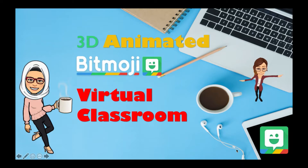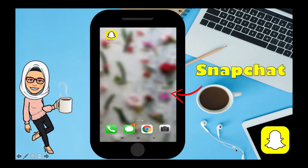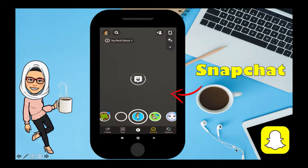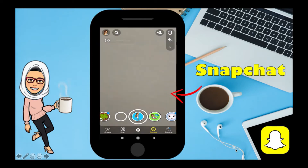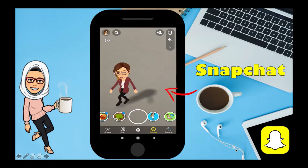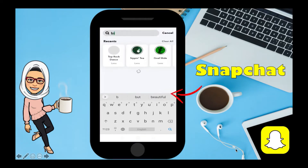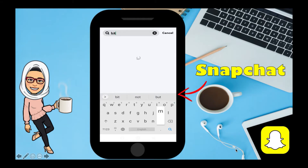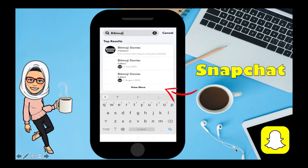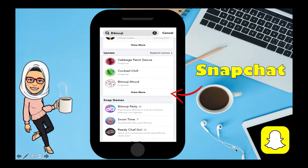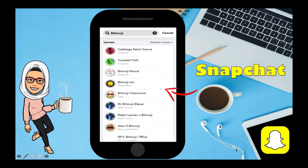How to create a 3D animated bitmoji for your virtual classroom. Open your Snapchat — you might find your favorite bitmojis in the lenses. If you didn't find it, click on the search and write 'bitmoji.' You will find lots in the lenses; choose your favorite one.